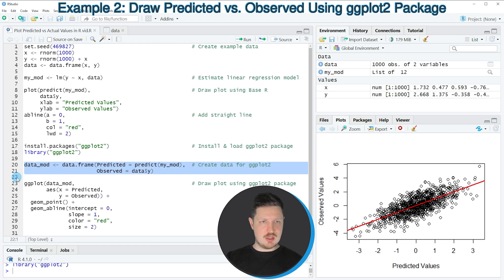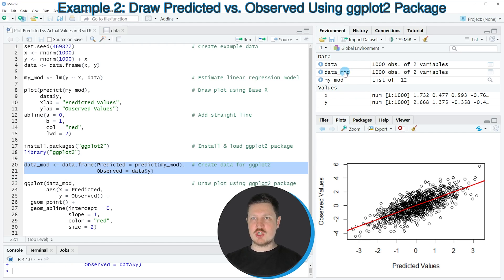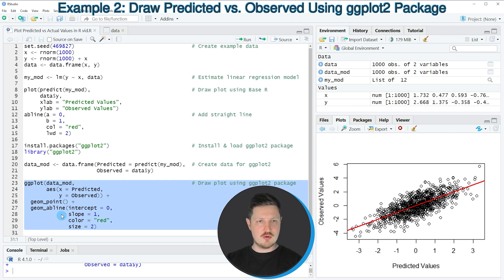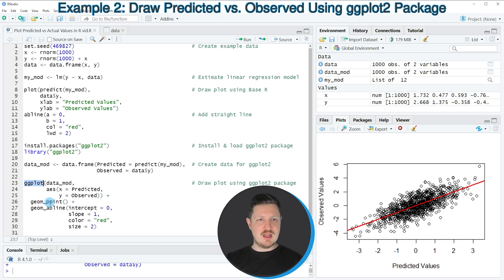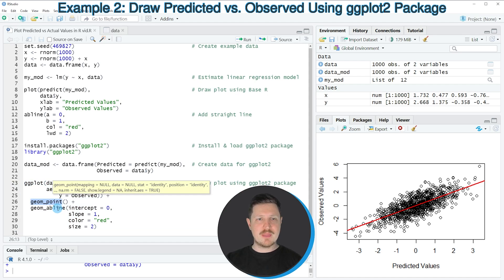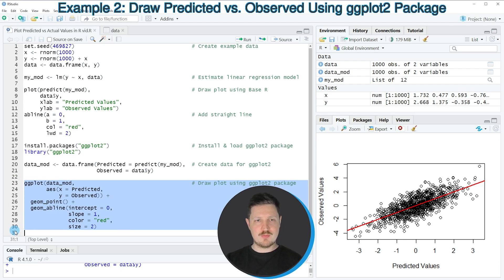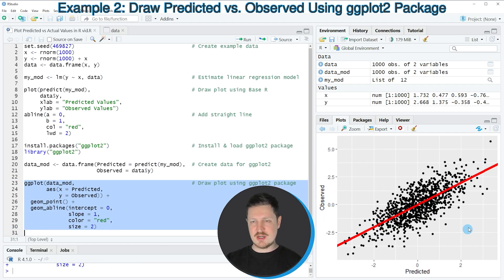If you run lines 20 and 21 you can see at the top right of RStudio that a new data frame object called data_mod is appearing. We use this data frame to draw a ggplot2 plot of predicted versus observed values as shown in lines 23 to 30. I'm using the ggplot function and the geom_point function to create a scatter plot, and the geom_abline function to add a red line on top. If you run lines 23 to 30 you can see a ggplot2 scatter plot with predicted versus observed values and a red line on top.